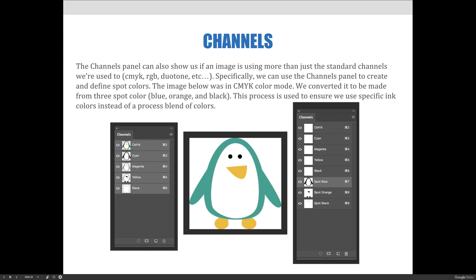The channels panel can also show us if an image is using more than just the standard channels — CMYK, RGB, grayscale, or duotone. Specifically, we can use the channels panel to create and define spot colors. The image below was in CMYK before I converted it to be made from three spot colors: blue, orange, and black instead of cyan, magenta, yellow, and black. This process ensures we use specific ink colors instead of a process blend.